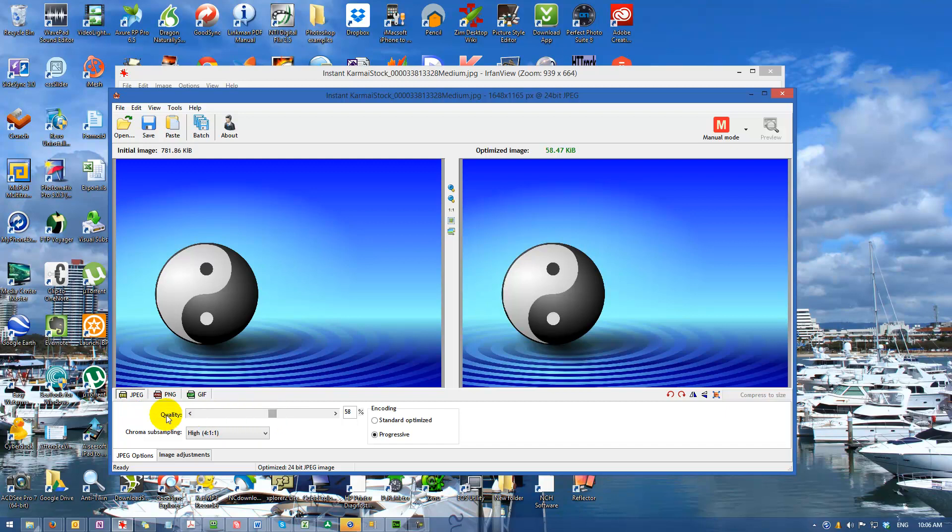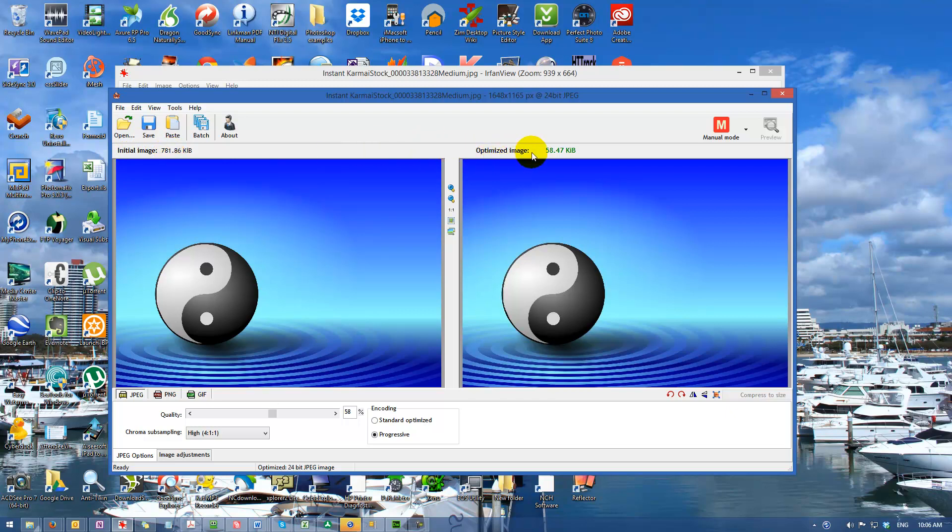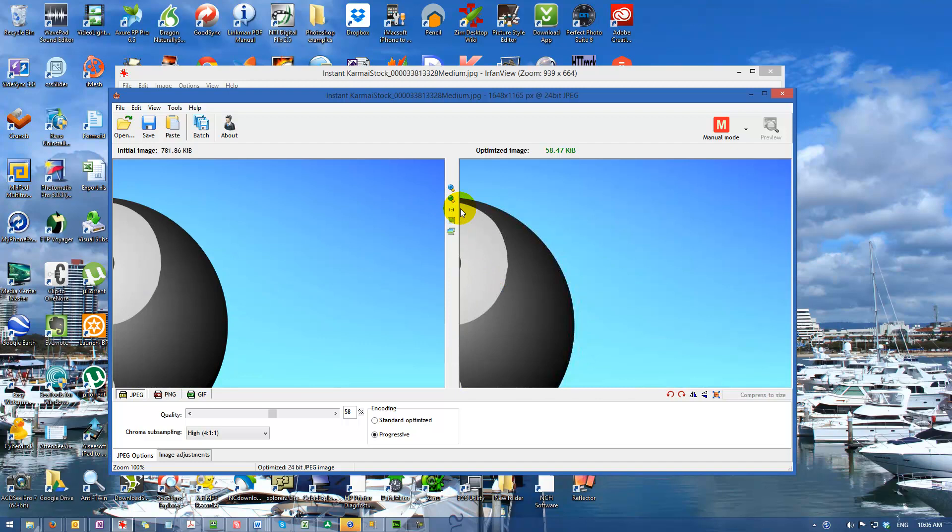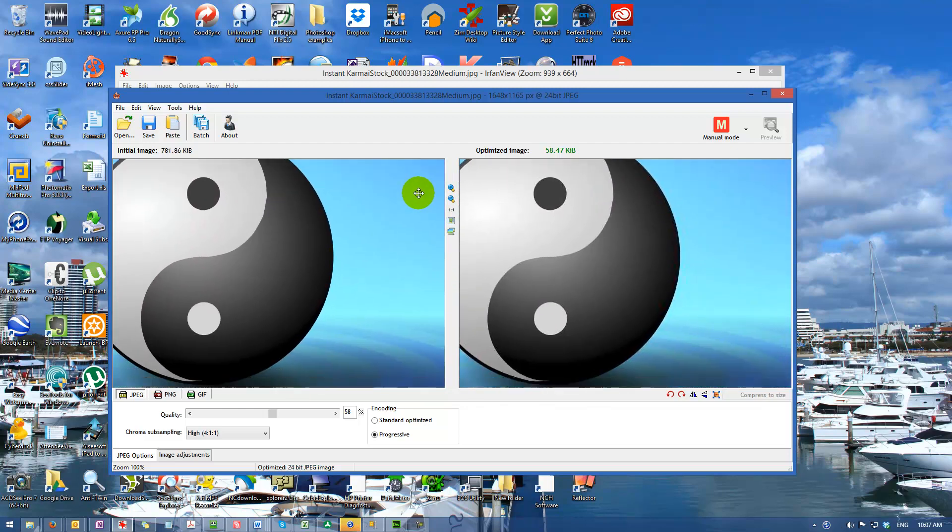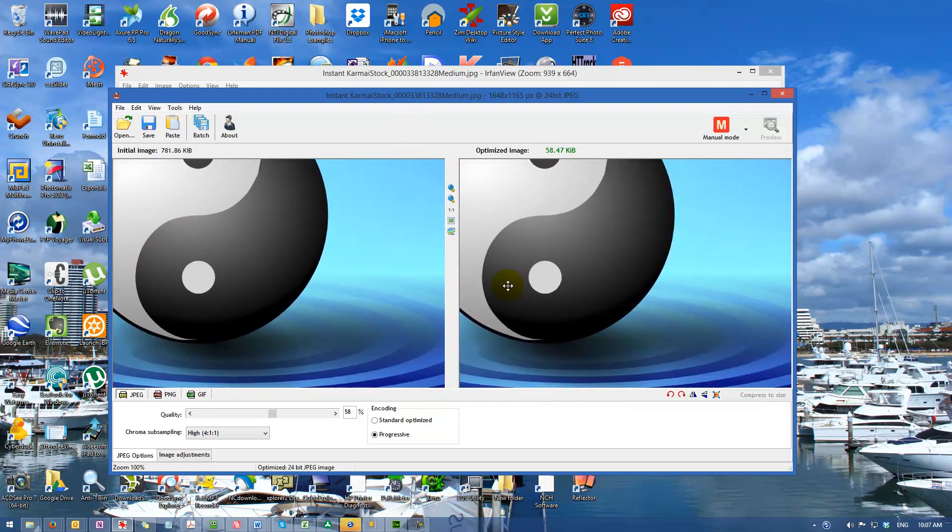Beneath the JPEG settings there is a quality slider. On the left we're seeing the initial image of 781k, but it's been optimized down to 58k - less than 10%. You might think we're losing quality, but let's zoom in. That's 1 to 1 ratio, exactly comparing the original to our reduced size. In most instances, you're not losing quality. That's at 58%.